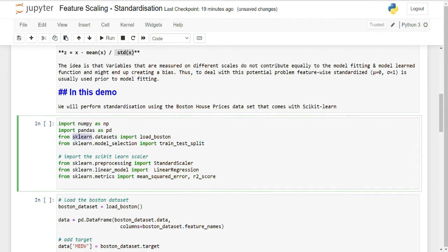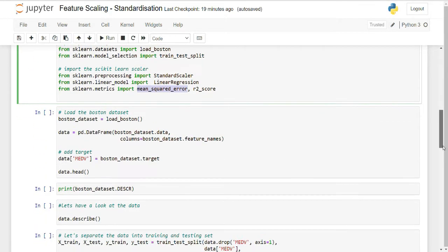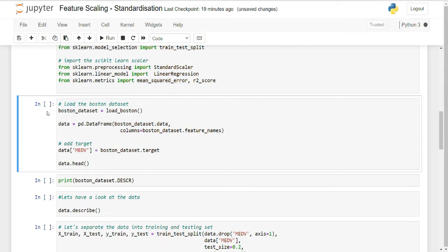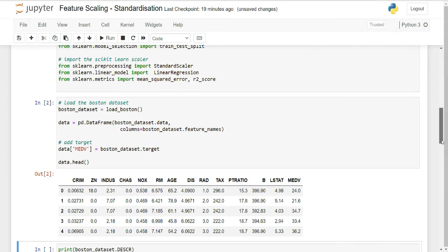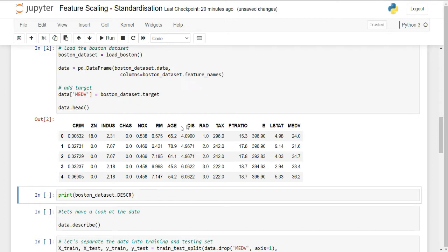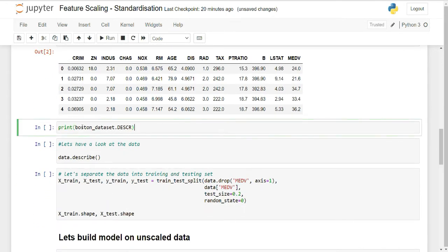I'm using the Boston dataset, importing StandardScaler to scale the data and LinearRegression from linear_model to perform regression and check the difference scaling makes. Now I'm loading the dataset, setting the feature names, with median value as the target variable. Using all variables I'll try to predict the median value. You can see crime rate, INDUS, and other variables including B (ratio of blacks) and LSTAT. To understand these variables you can use Boston.DESCR to print the description.